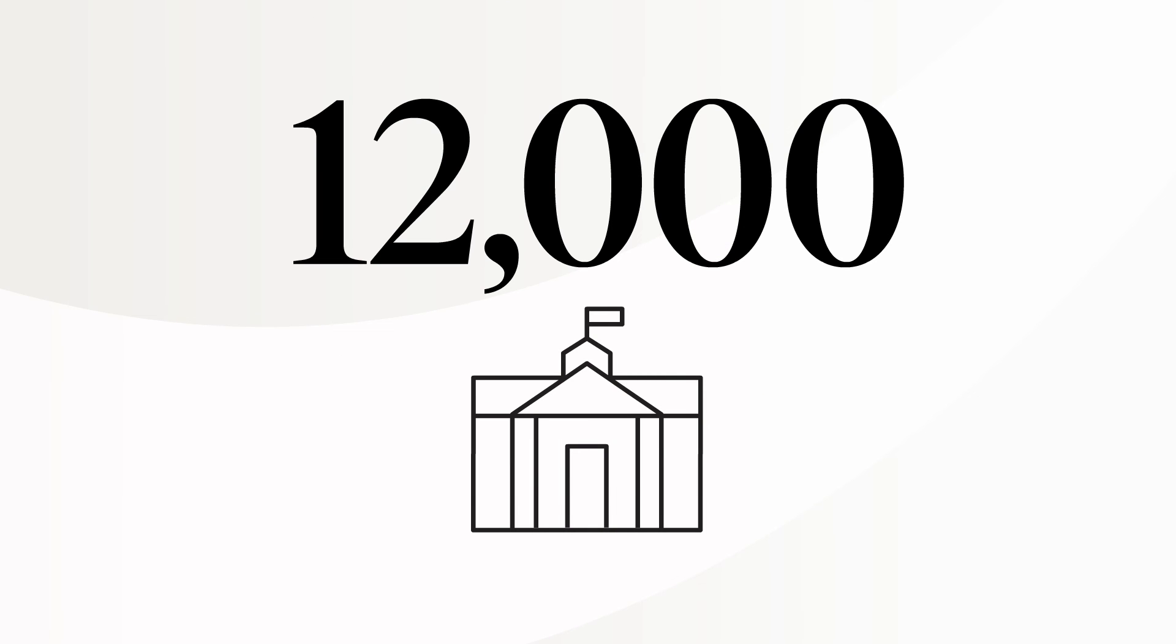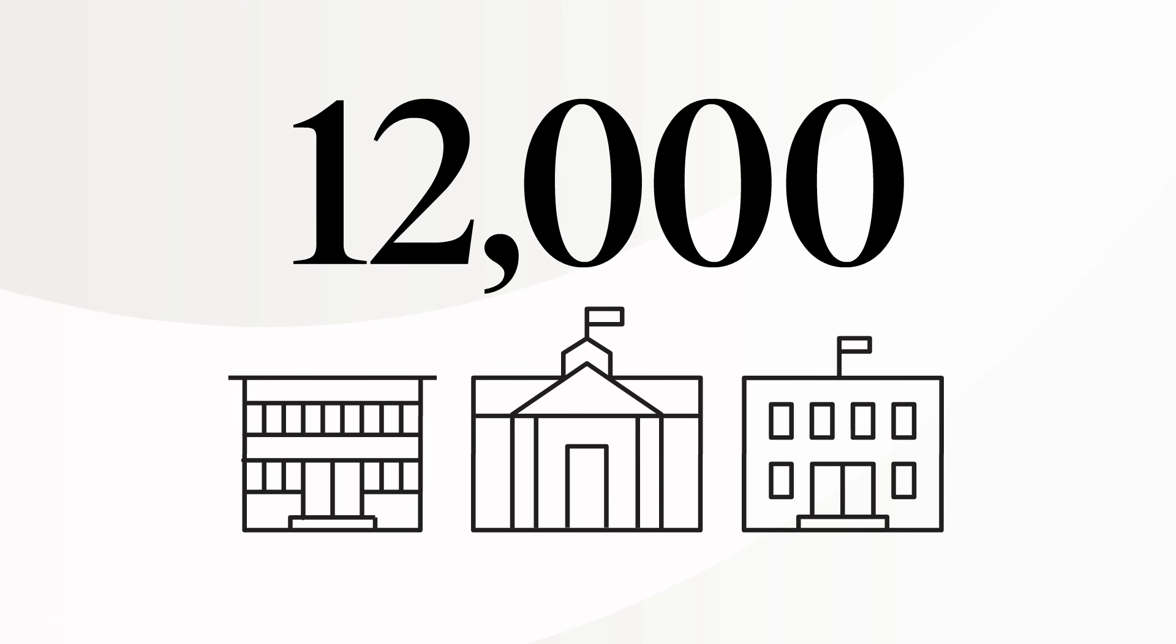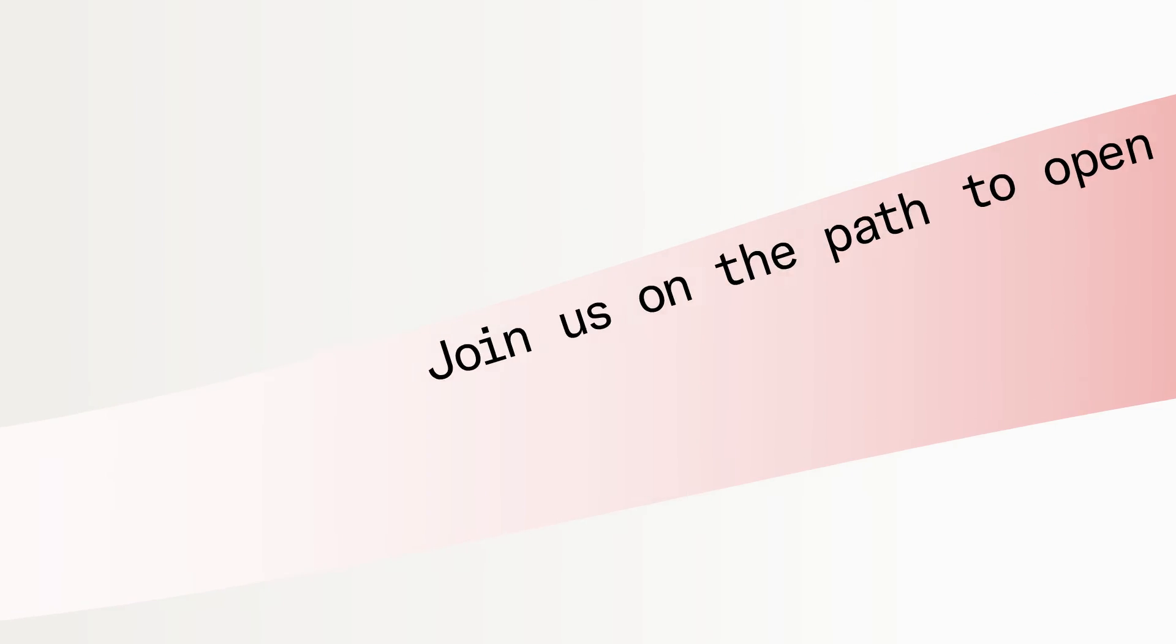some of which might not be able to afford these texts, including high schools and community colleges. And with your participation, we can go even further. Join us on the Path to Open.